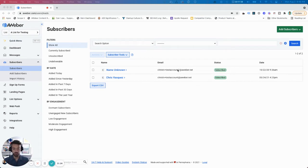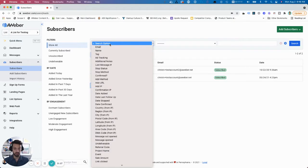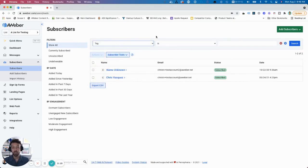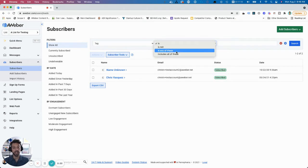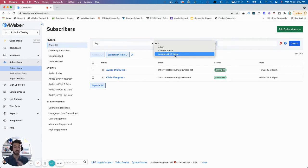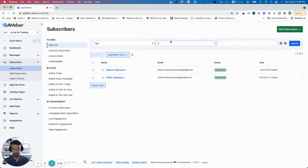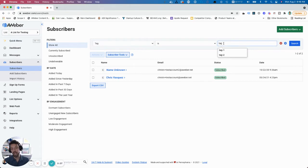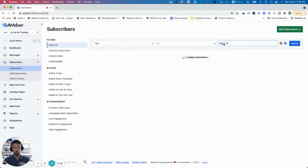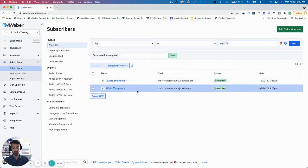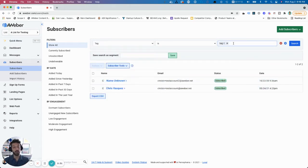I have two subscribers in my test account, and I'm going to select tag. Then I have a number of options: Is, Is not, Is any of these, and Includes all of these. 'Is' will just show you anyone who has one tag. So these two people both have the tag, tag one.